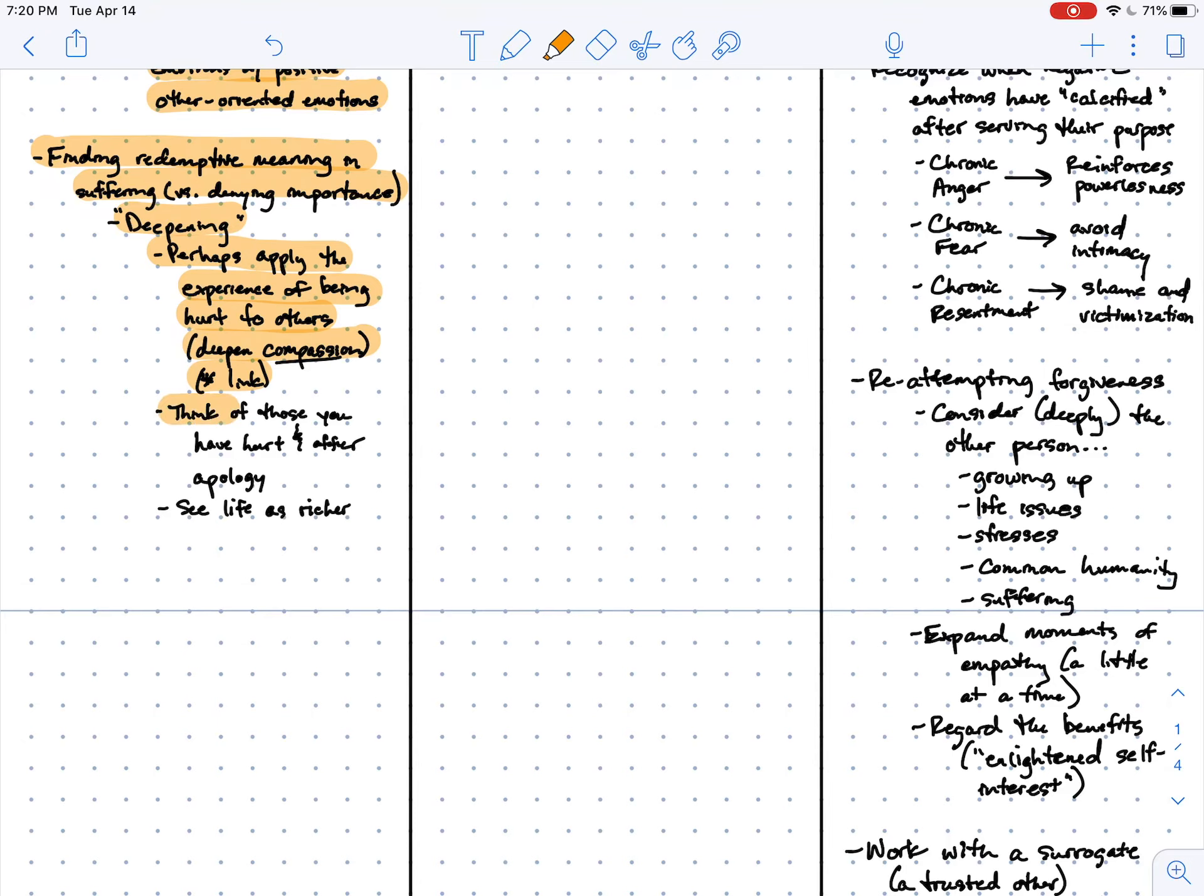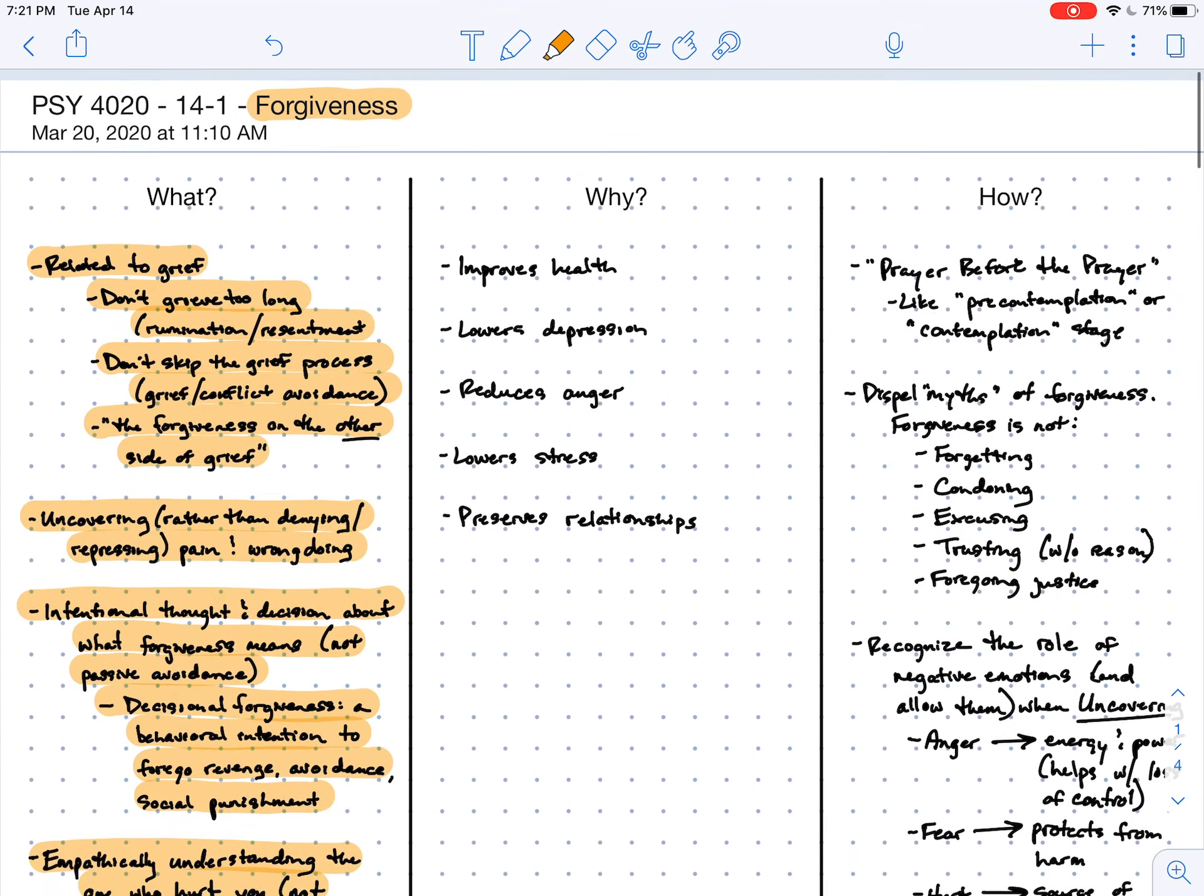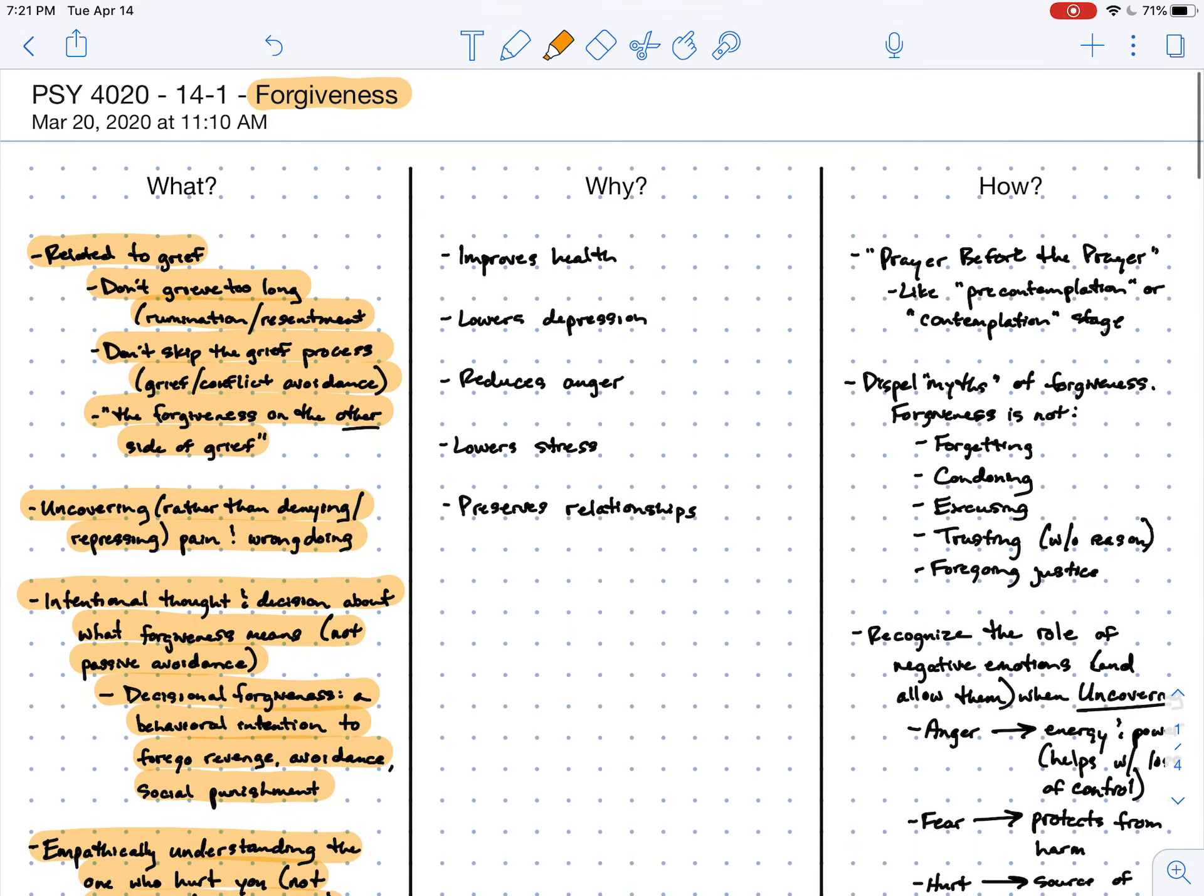It also enables you to think of those people in your life that you've hurt and perhaps offer an apology to them. And this offers the chance to see life as being richer on the other side of the suffering experience.